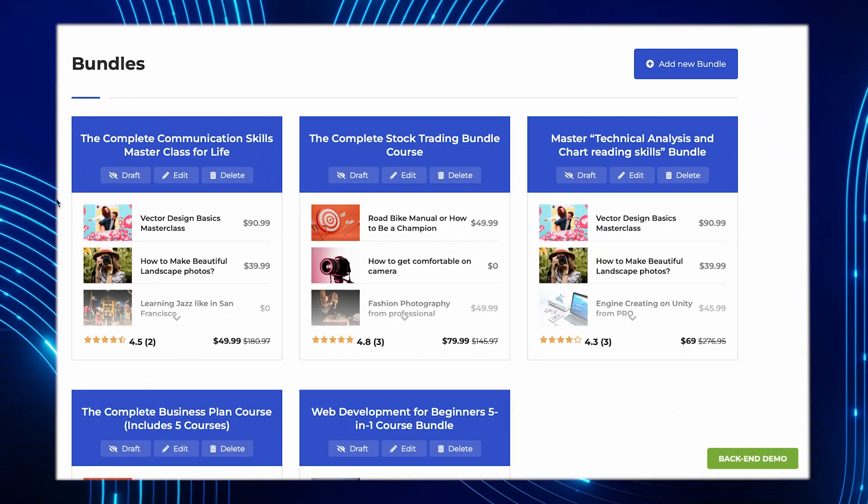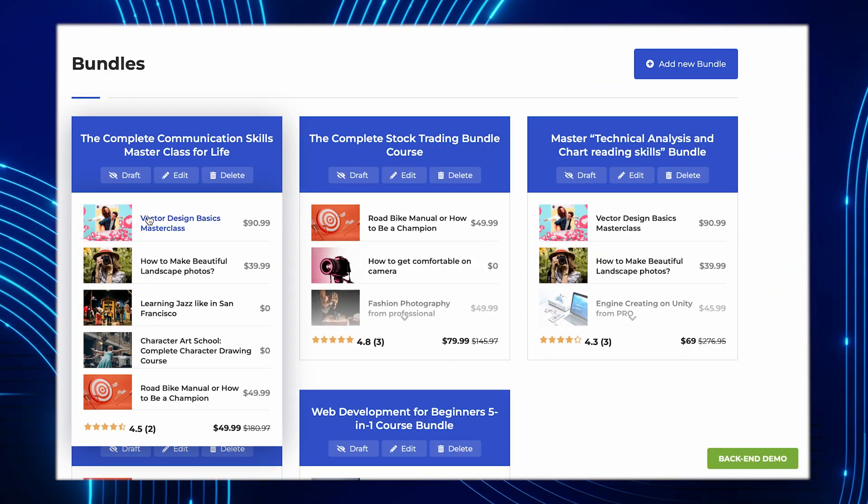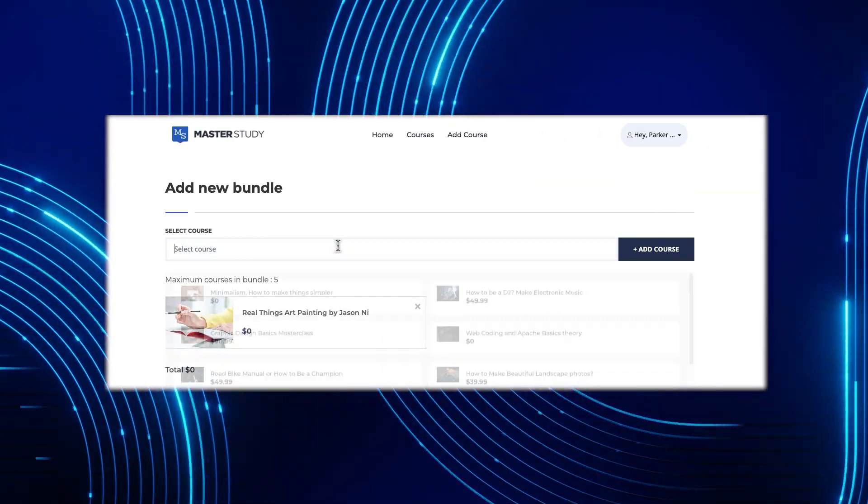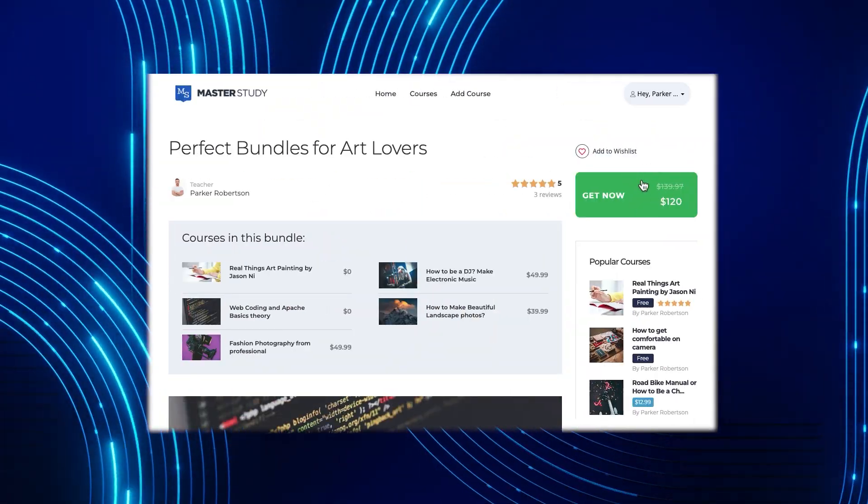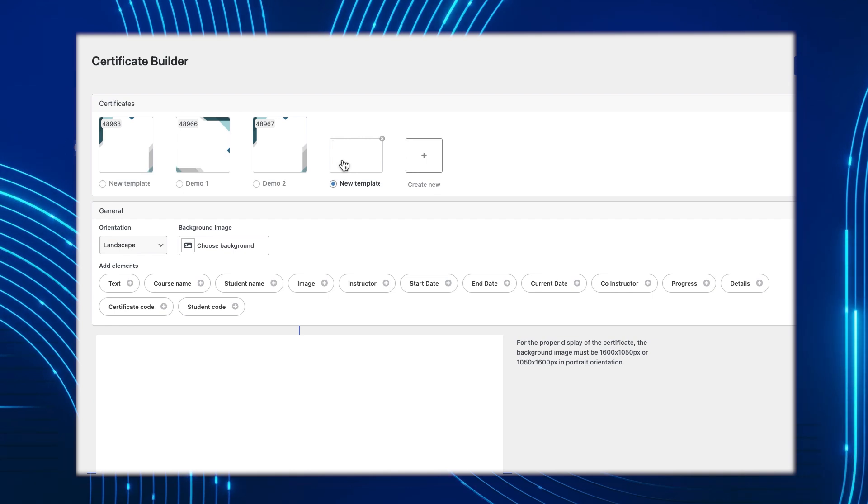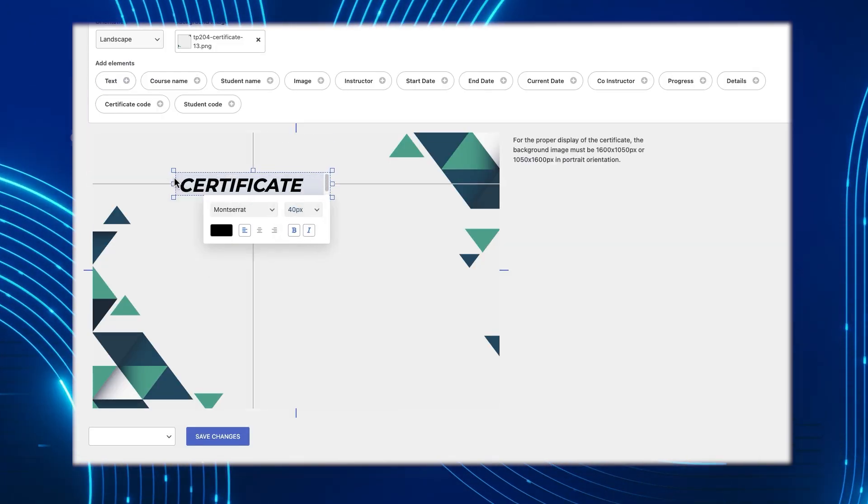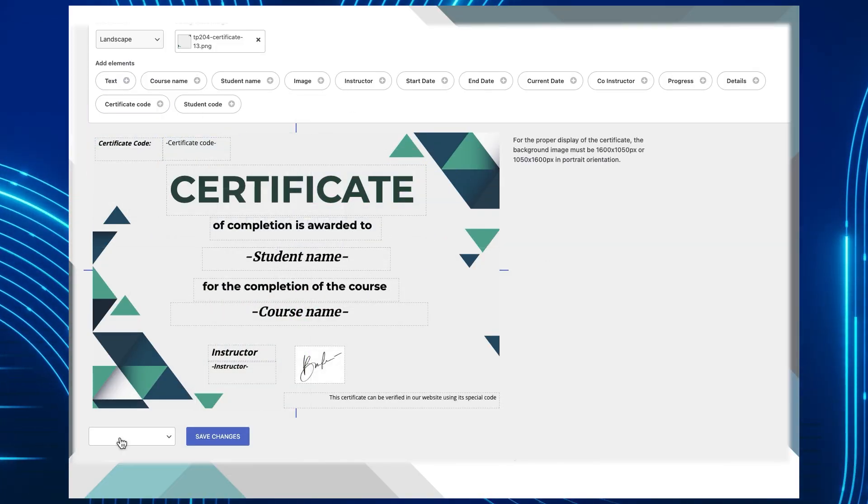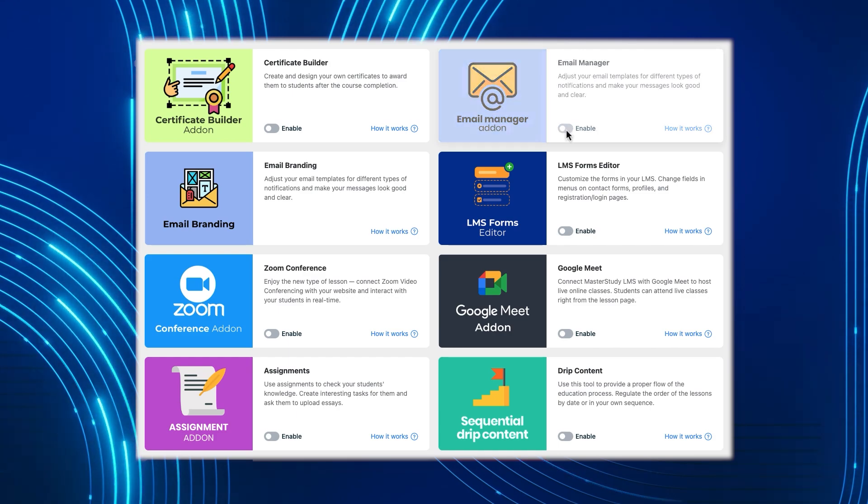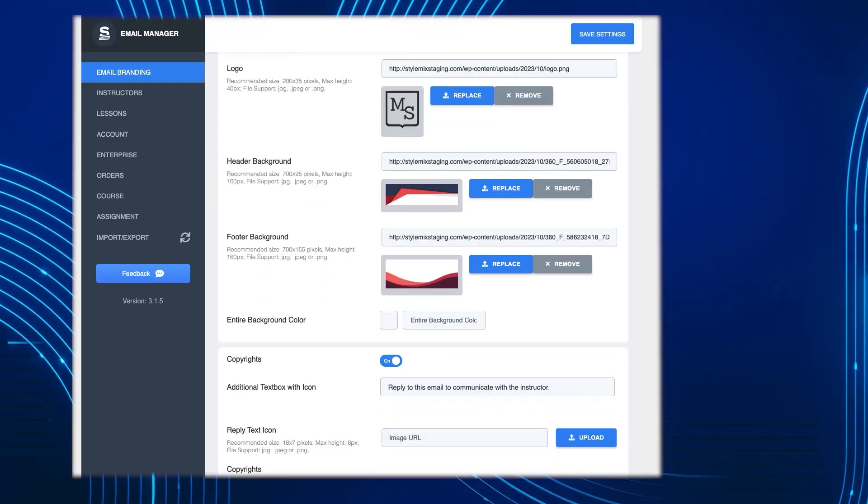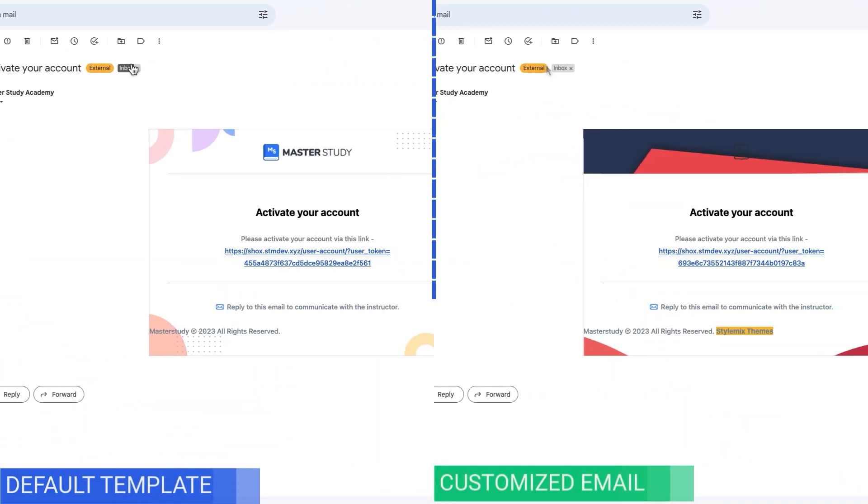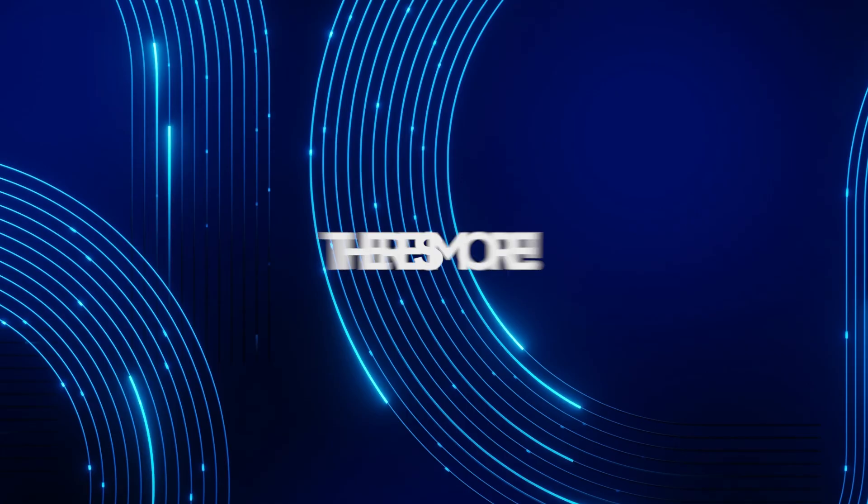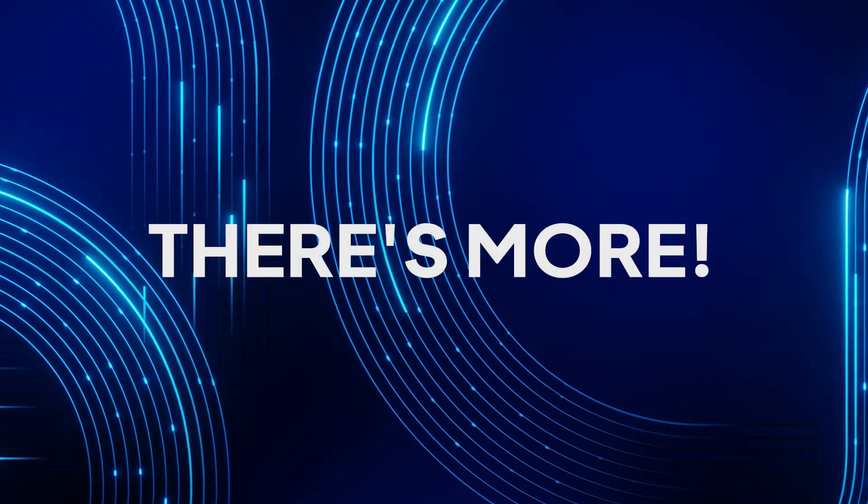Course Bundles lets you combine courses into a single package and offer them at an attractive price. Create and design your certificates to award them to students after course completion with a certificate builder. Adjust your email templates for different types of messages and make them look good and clear with Email Manager.